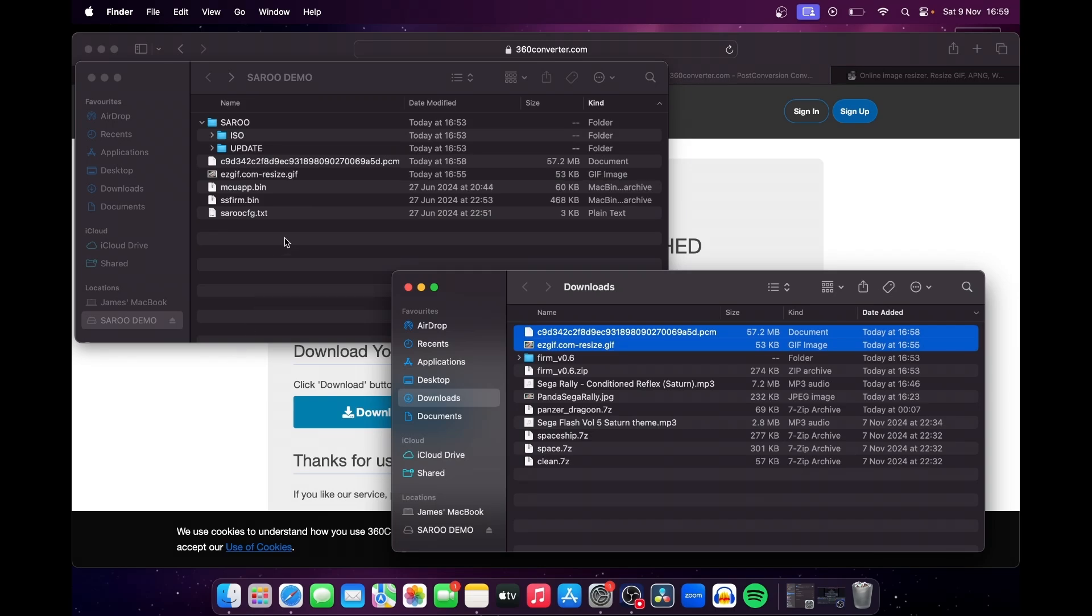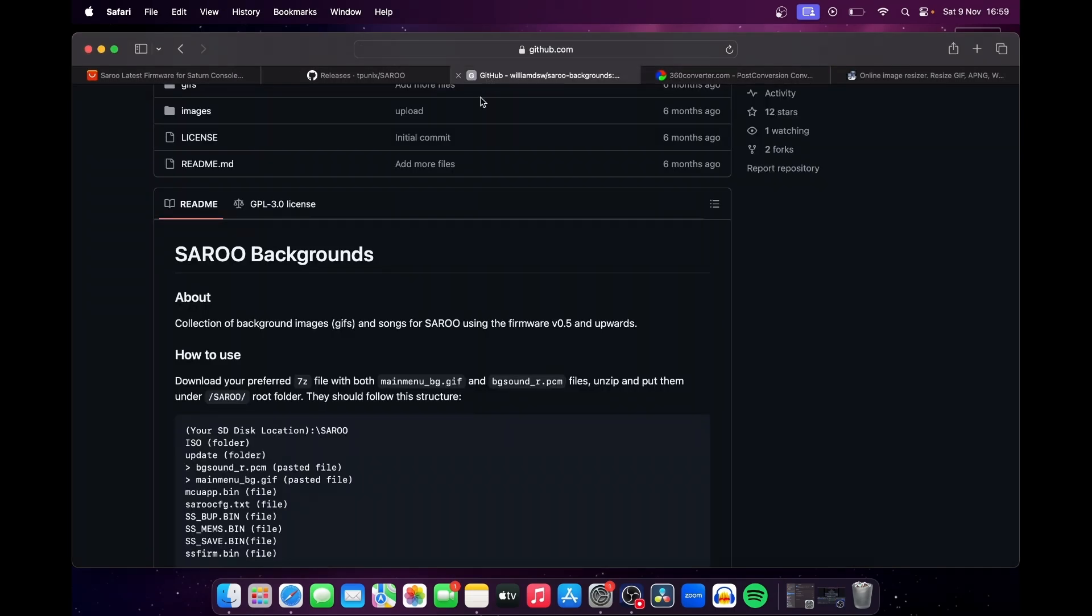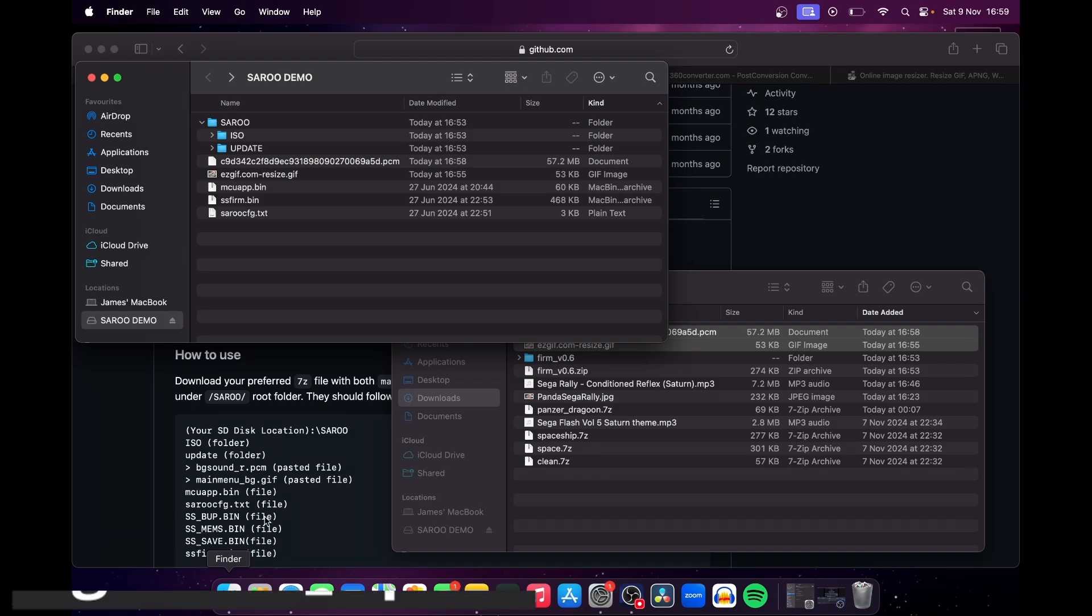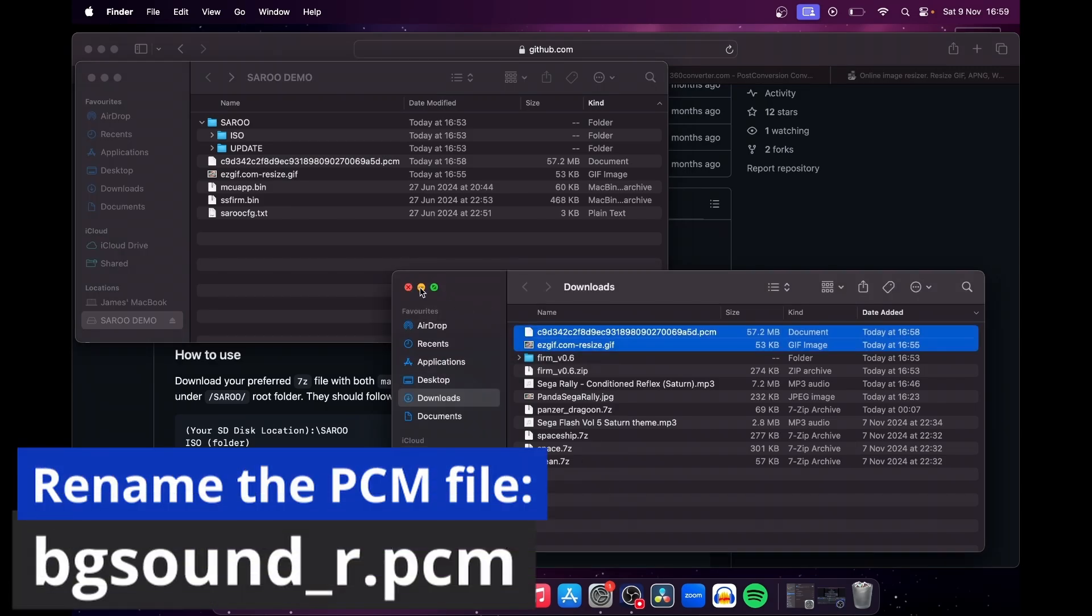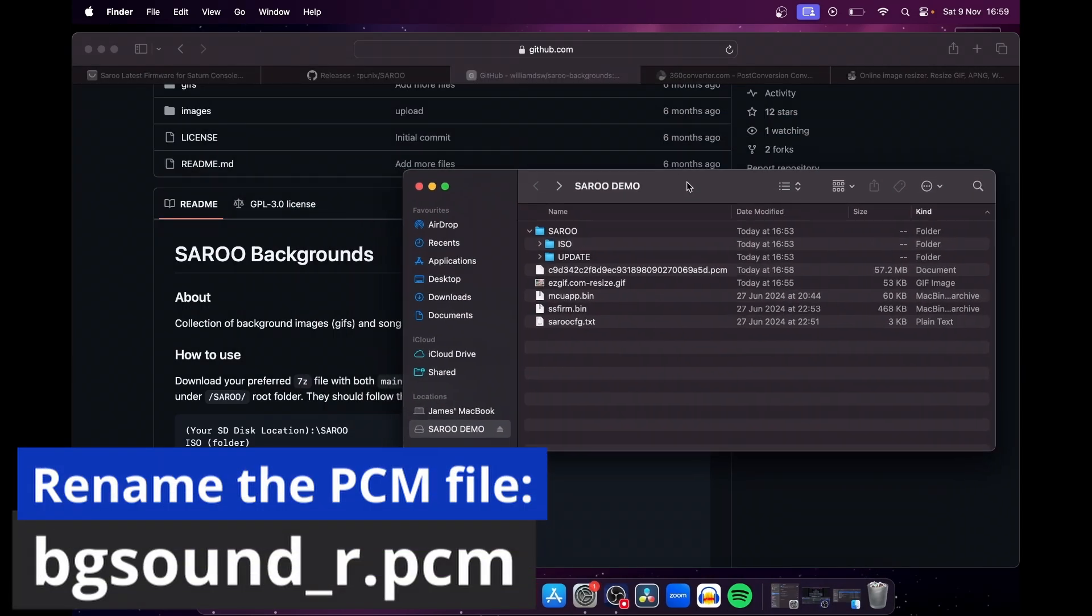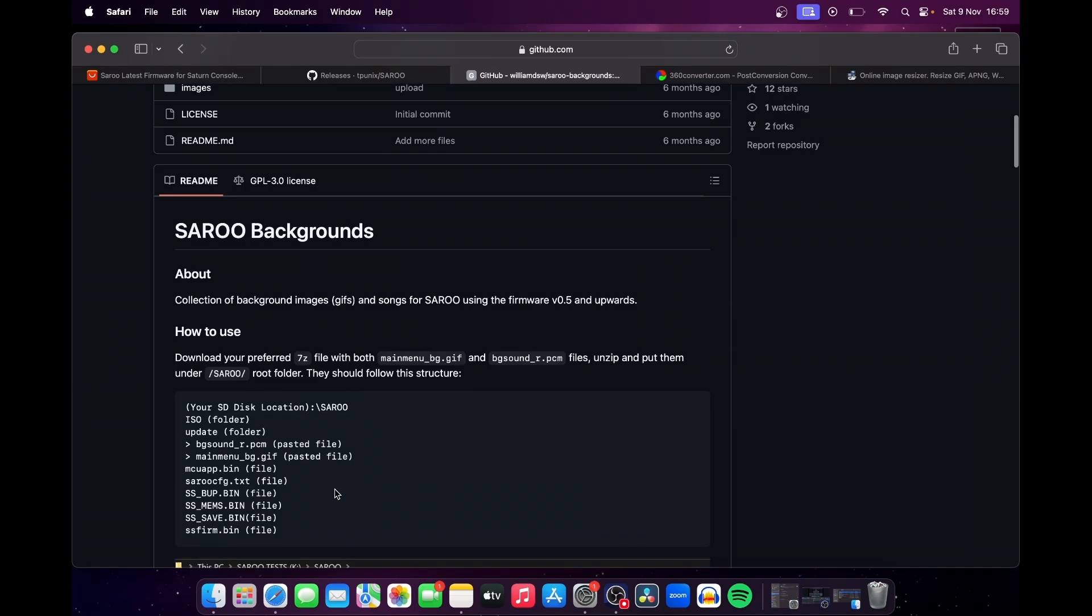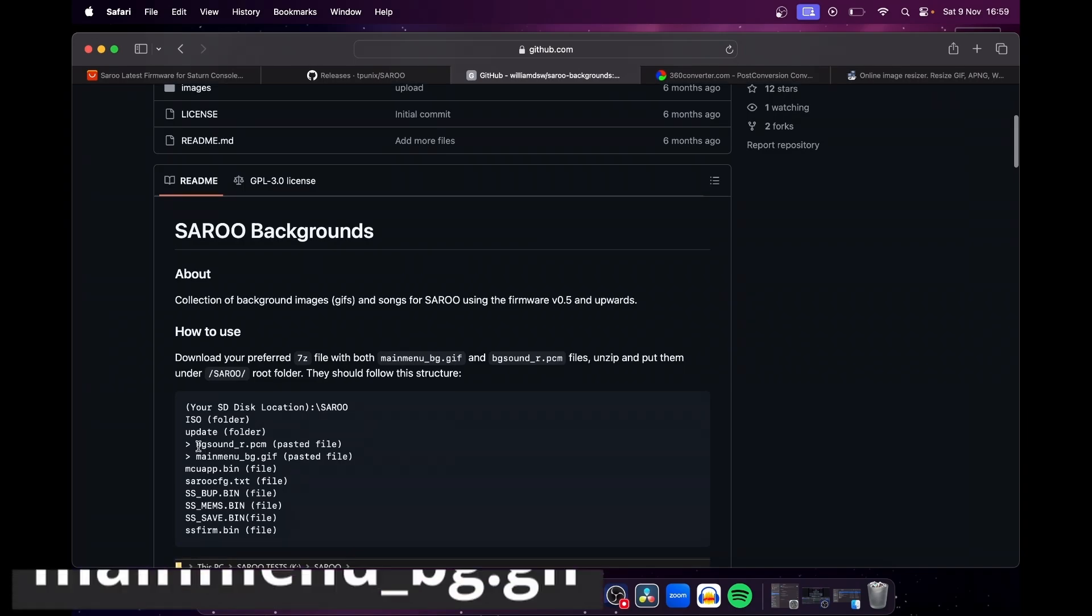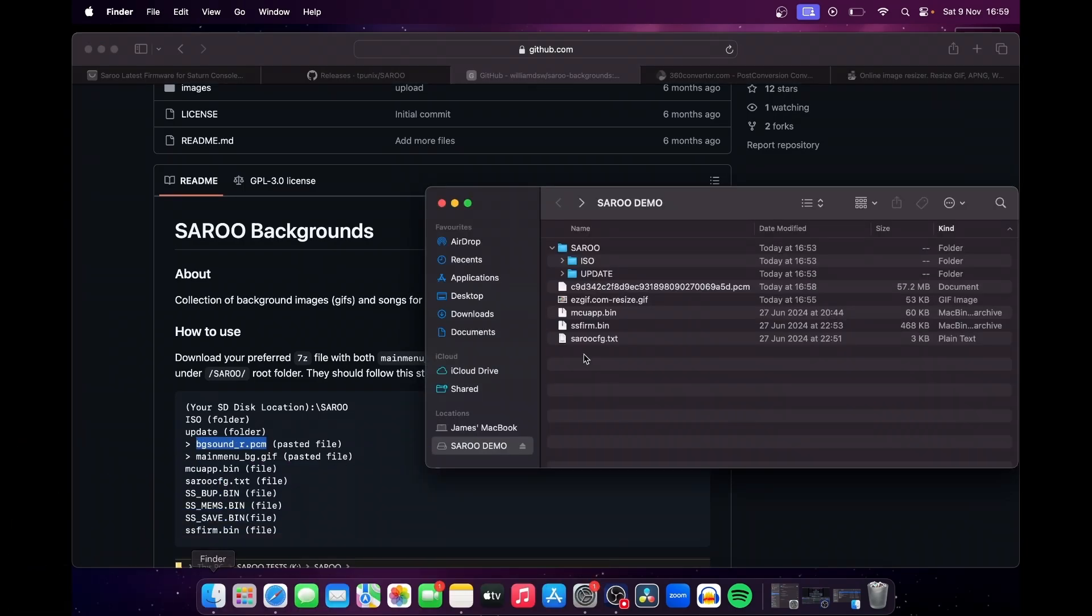And now we need to rename both files so that Saru recognizes them. Rename the PCM audio file to bgsound_r.pcm, and rename the GIF to mainmenu_bg.gif. It's that simple.